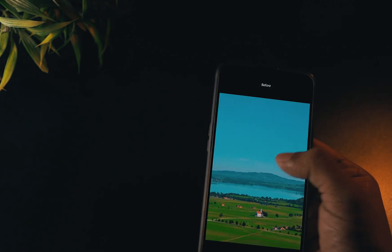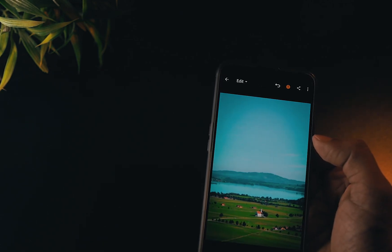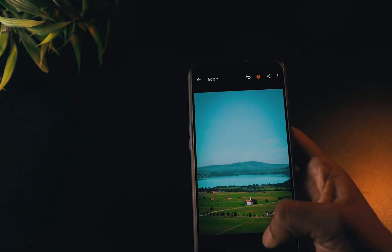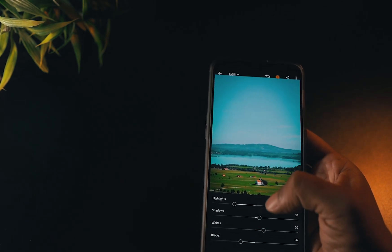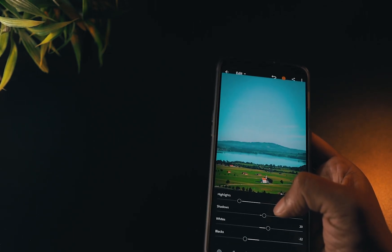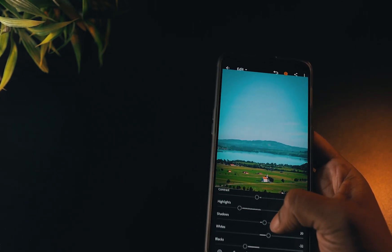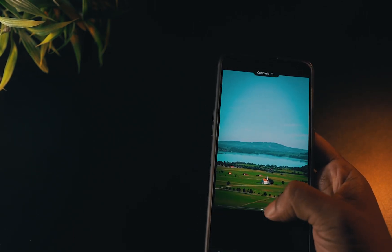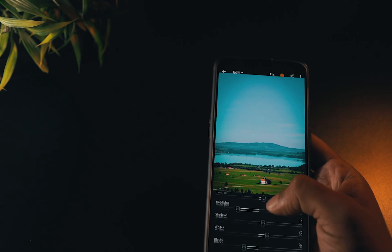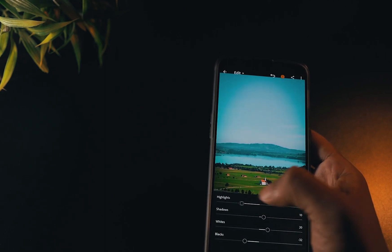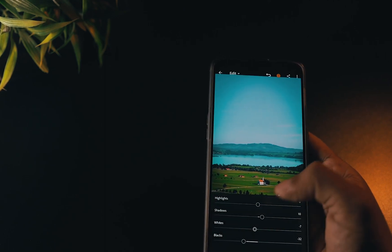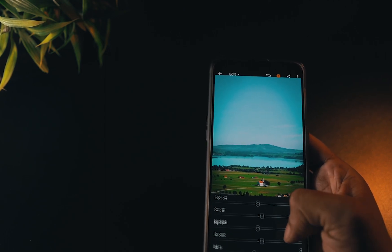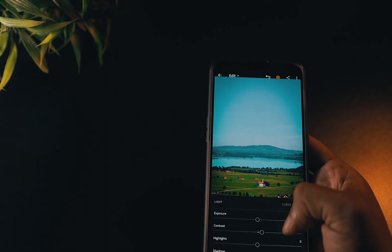Your photo might not suit the preset, so I suggest you tweak a few settings manually, especially the light section, in order to blend in with the vibes of the image. You can use it on PC in a similar way — just copy the settings and paste it on your desired photo.